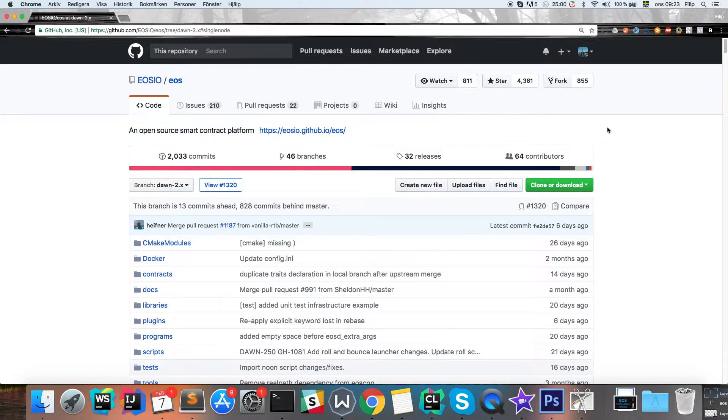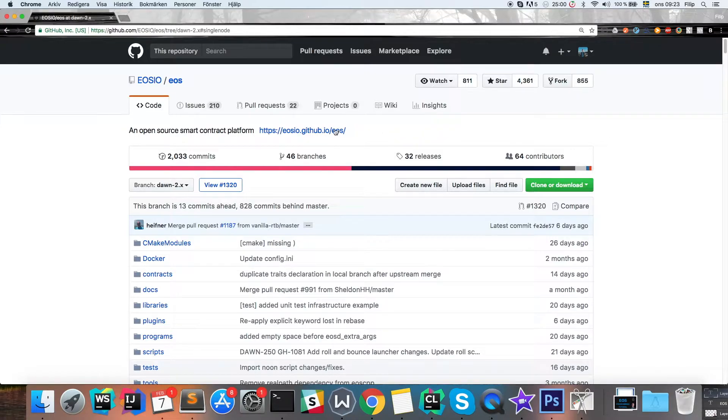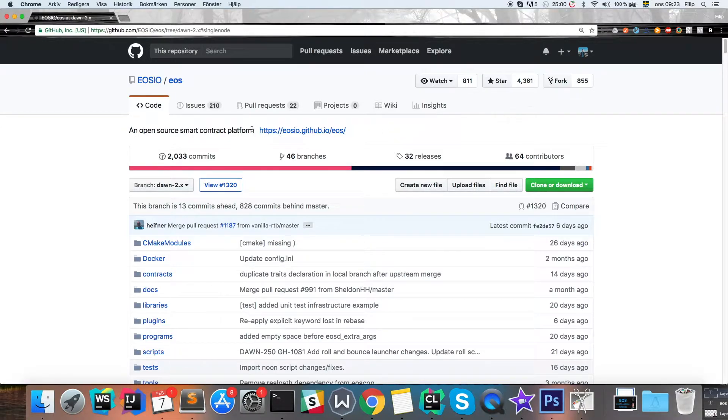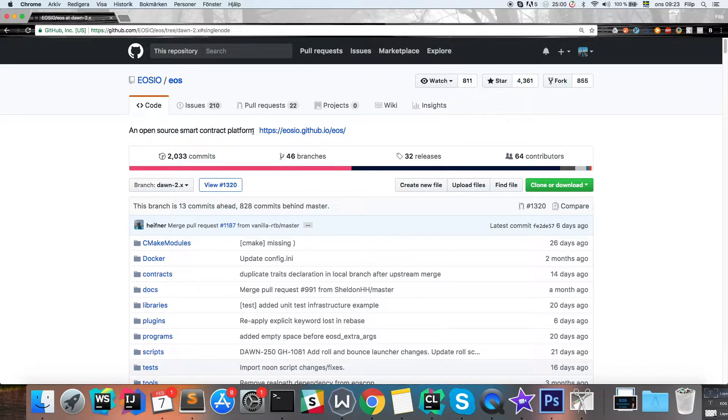There is quite a good guide how to get through this in the EOS github which you can find in the description, but I thought I'll go through it in video form and explain what you need to do in order to get this running.